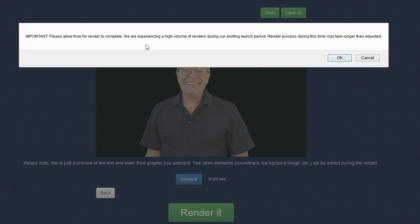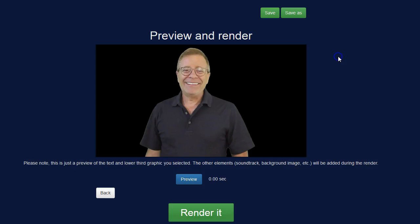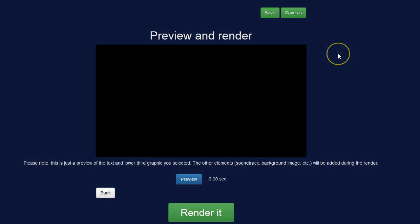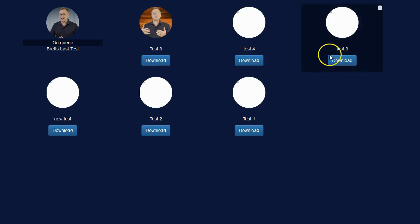Now this may be longer when the software goes live and more people are using it. But even if it doubles it's only going to be about 10 minutes. So let me go ahead and click on OK. And we'll go ahead and let this render here.